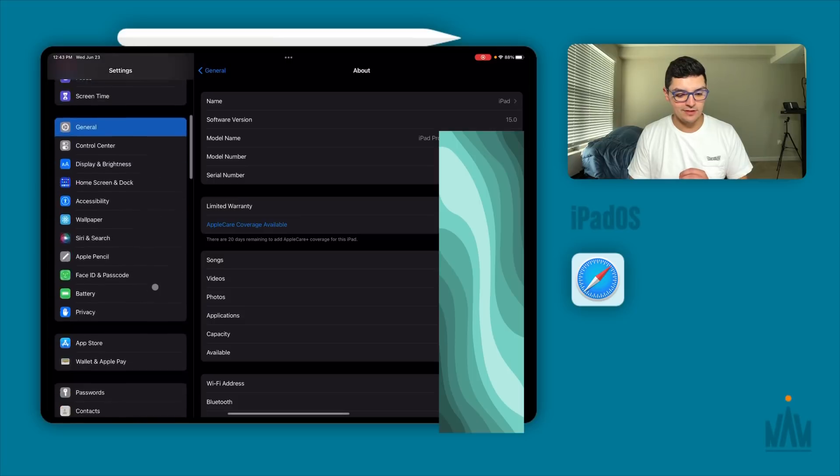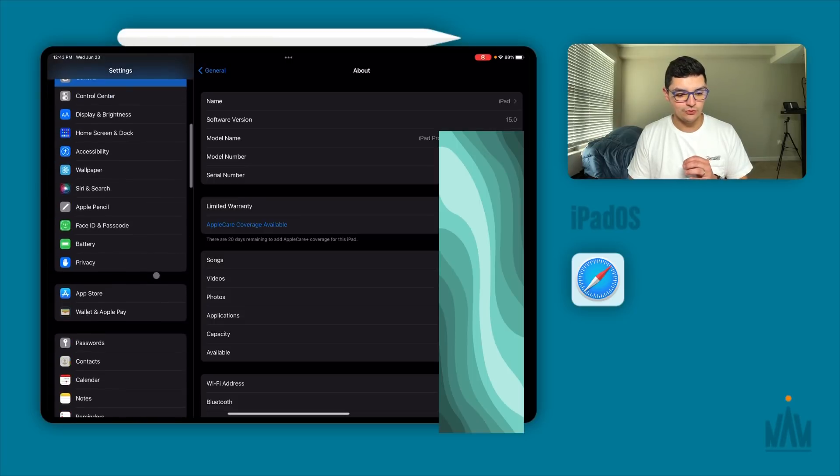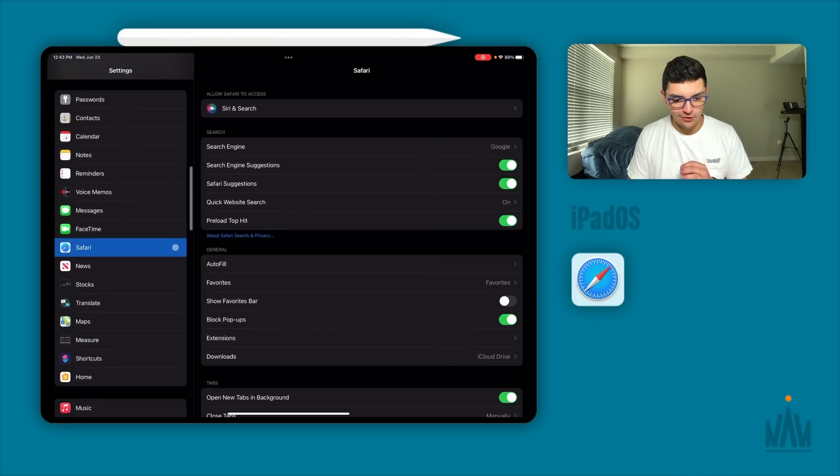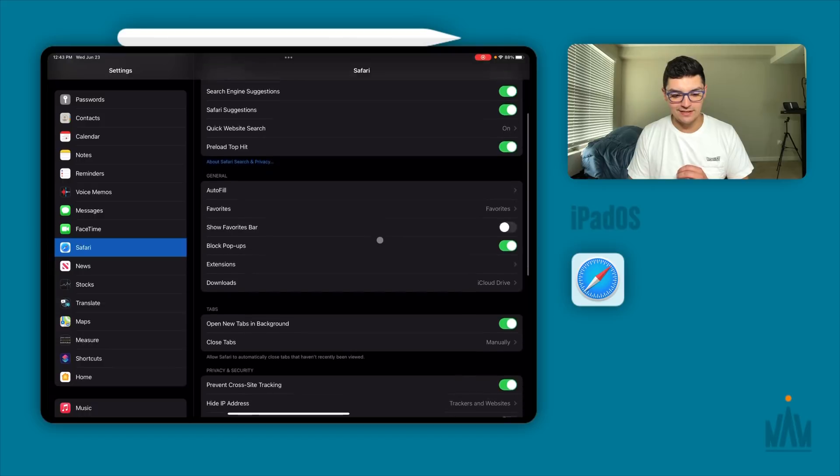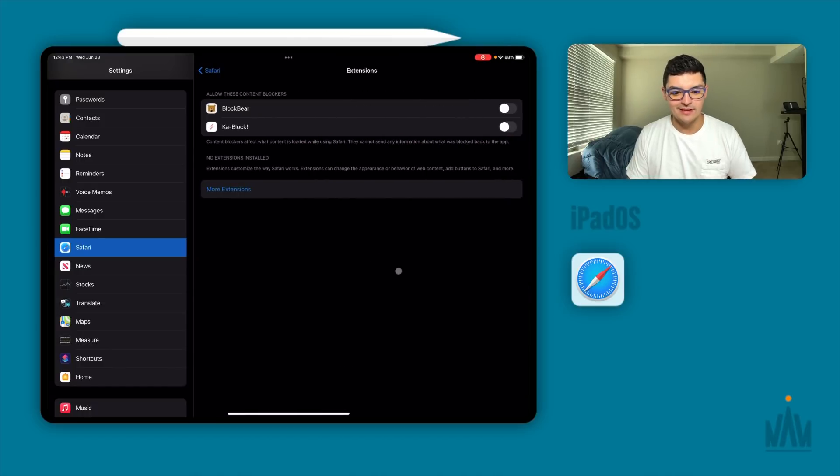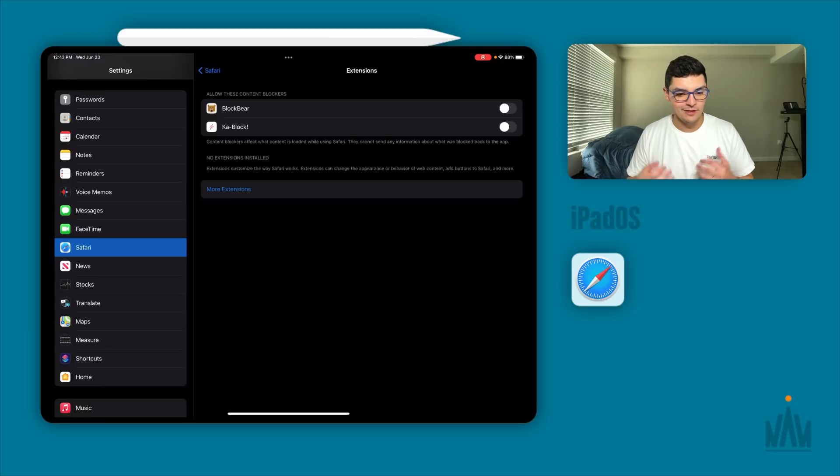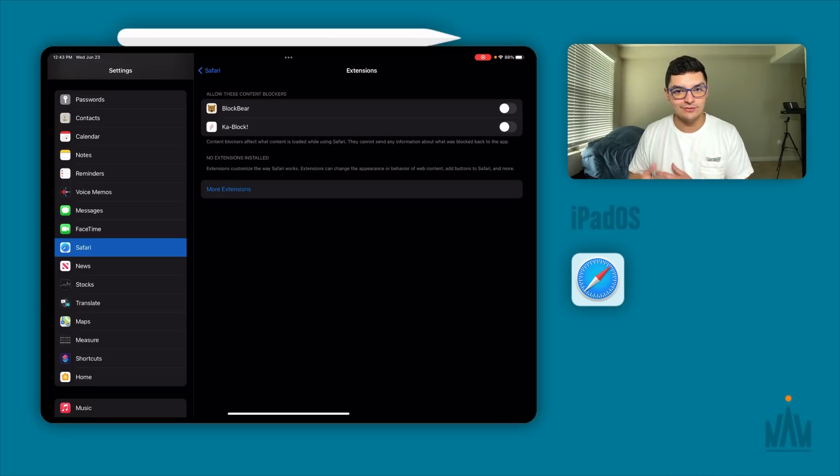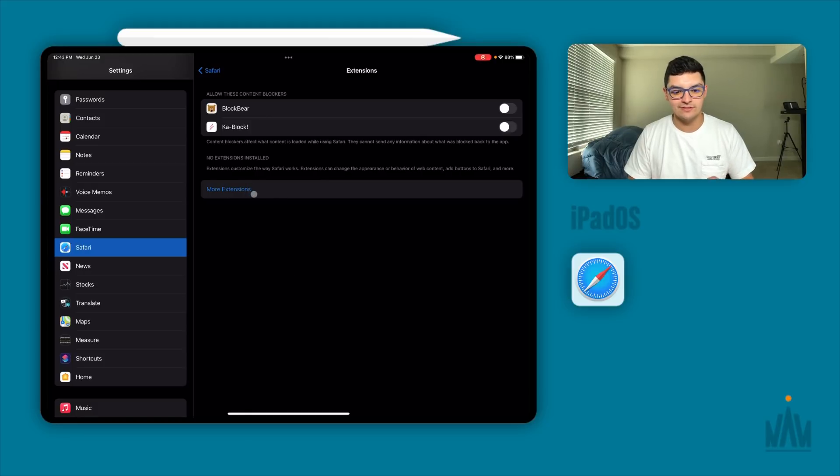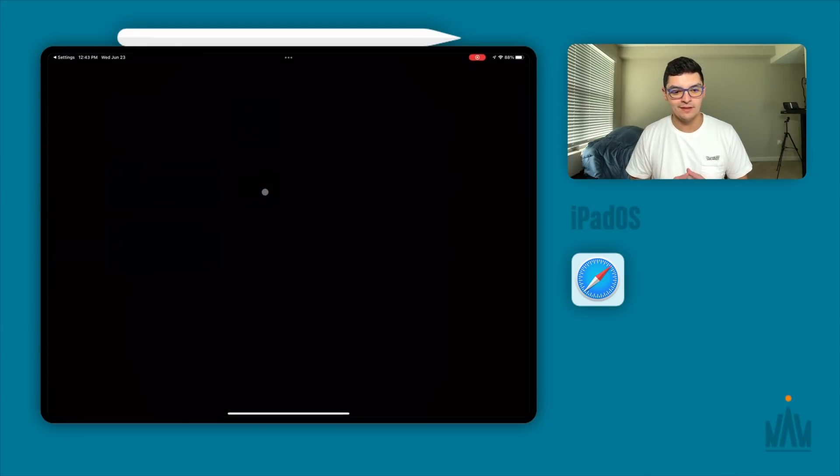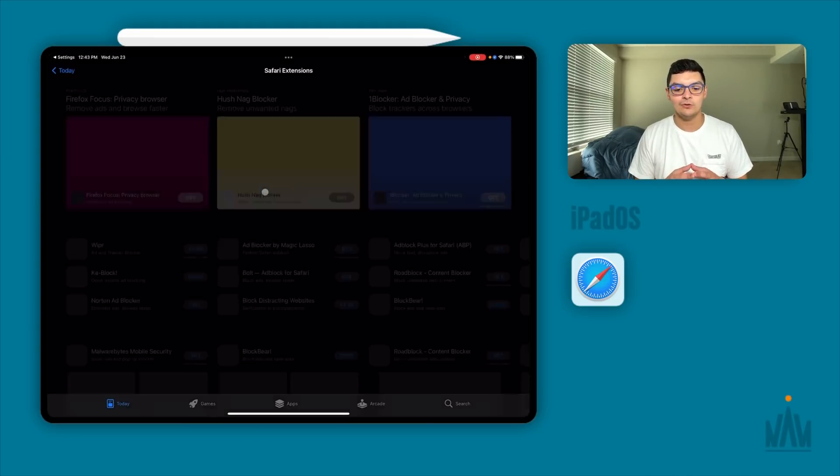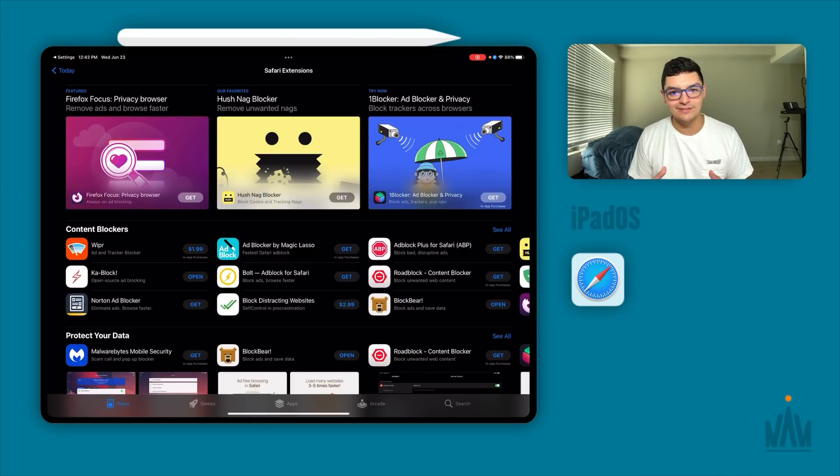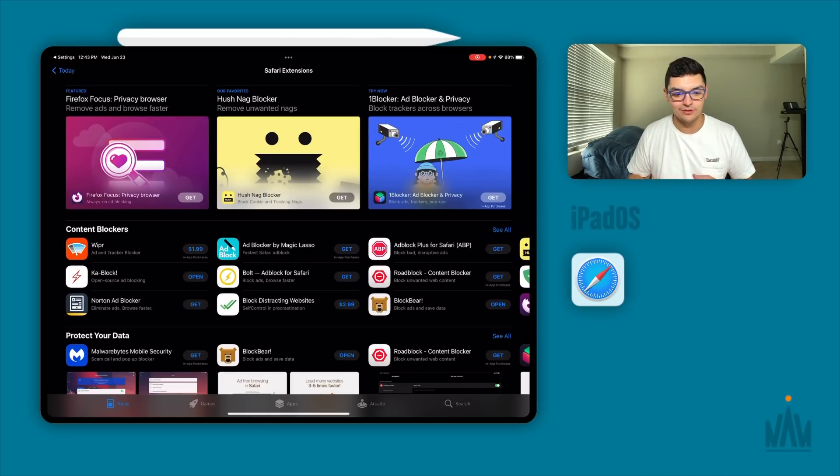But I'm going to show you the state of extensions and where they're at right now with Safari on iPadOS 15. So let's figure out how to get extensions. You're going to want to go into settings, scroll all the way down to Safari, and then within the Safari settings, you're going to go into extensions. You can see I already have two extensions on here because I was testing them out before the video. But for you, if you don't have extensions already installed, this is going to be blank and just have the more extension section available.